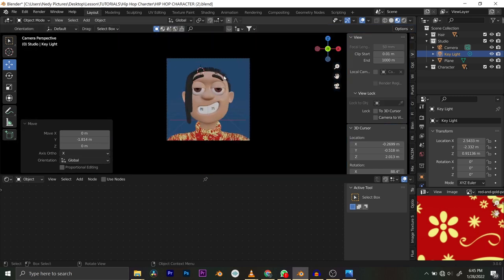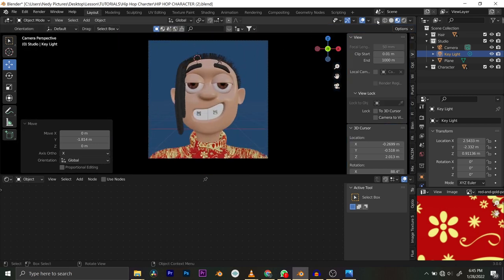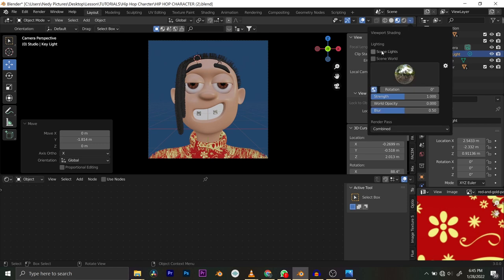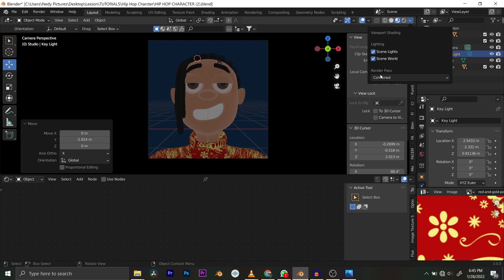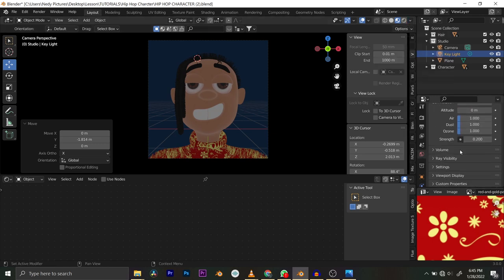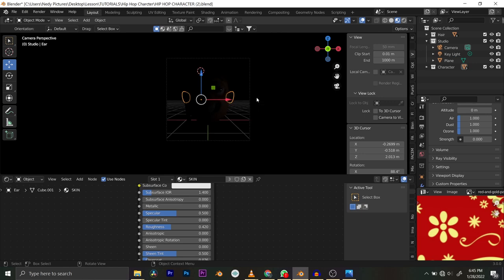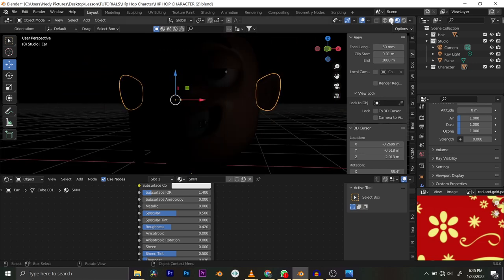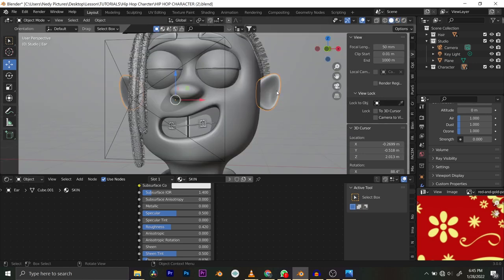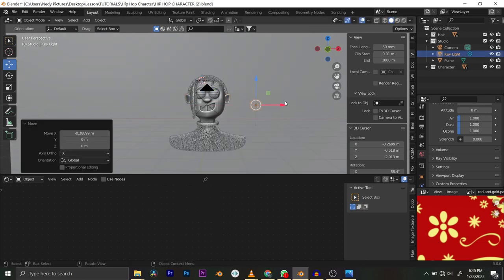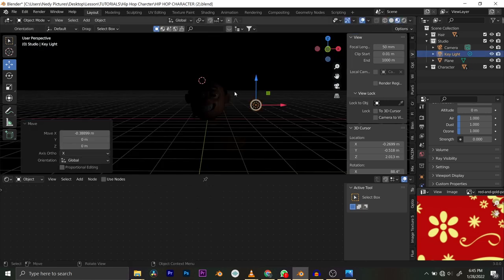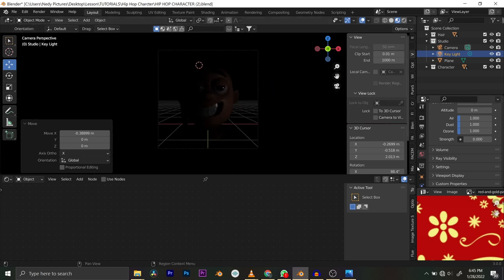To preview the light, go to shading options and enable 'scene light' and 'scene world'. Bring the world value all the way down. I'll give this light a power of 500. You can see what we have here — this is our key light and it's supposed to be the brightest.